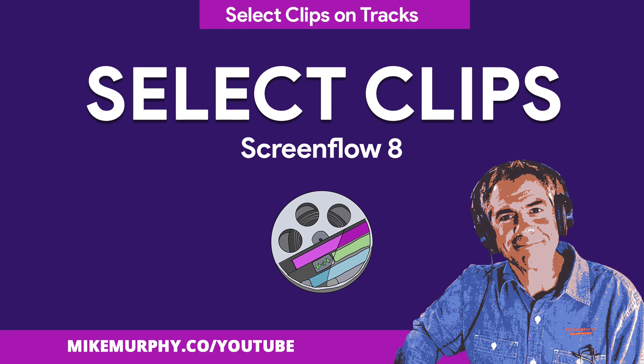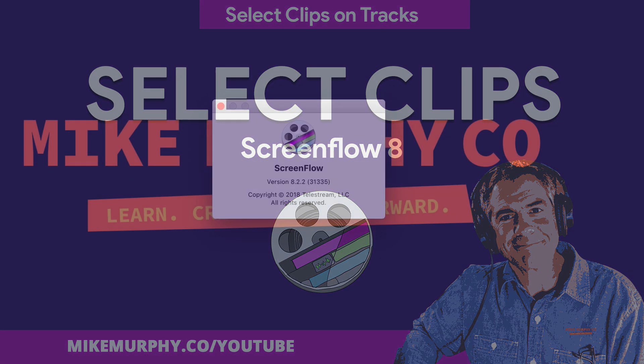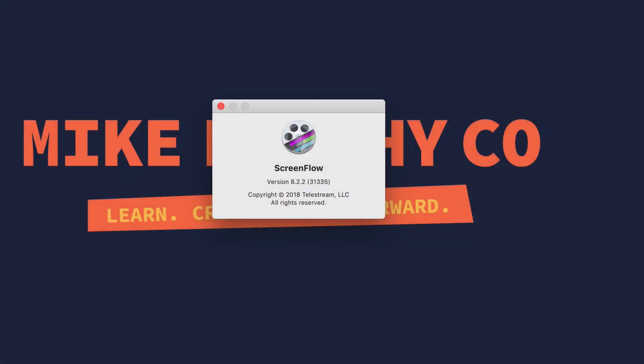Hi folks, it's Mike Murphy and today's quick tip is in ScreenFlow. I am using version 8.2.2.